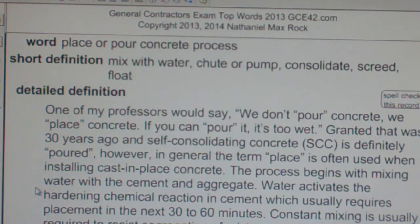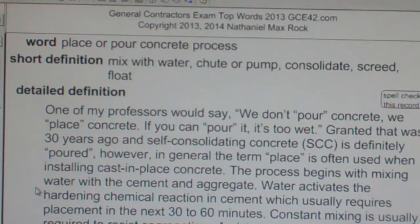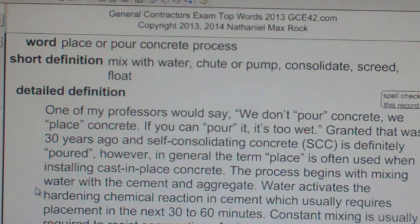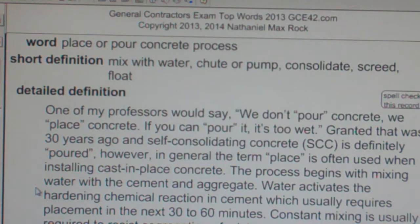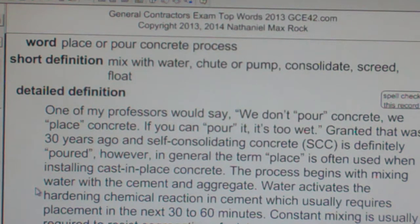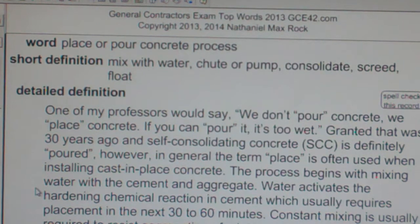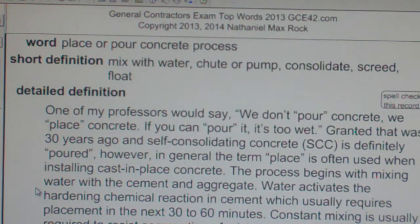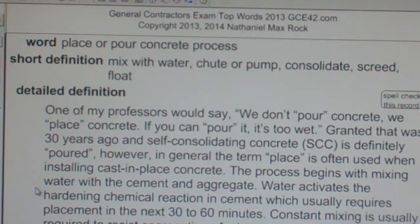One of my professors would say we don't pour concrete, we place concrete. If you can pour it, it's too wet. Granted, that was 30 years ago, and self-consolidating concrete is definitely poured. However, in general, the term 'place' is often used when installing cast-in-place concrete.